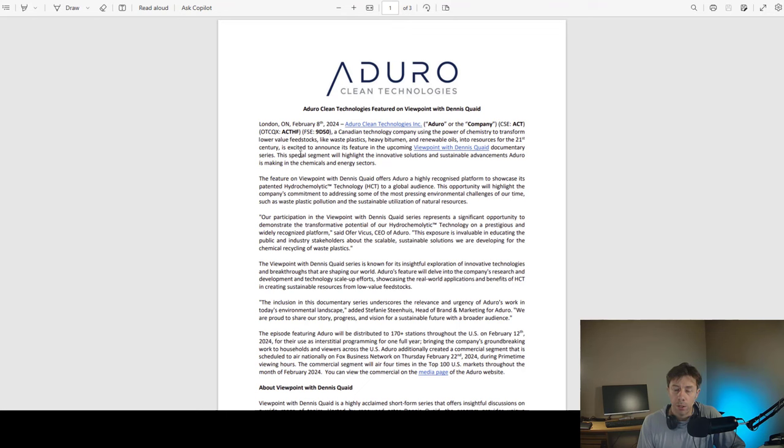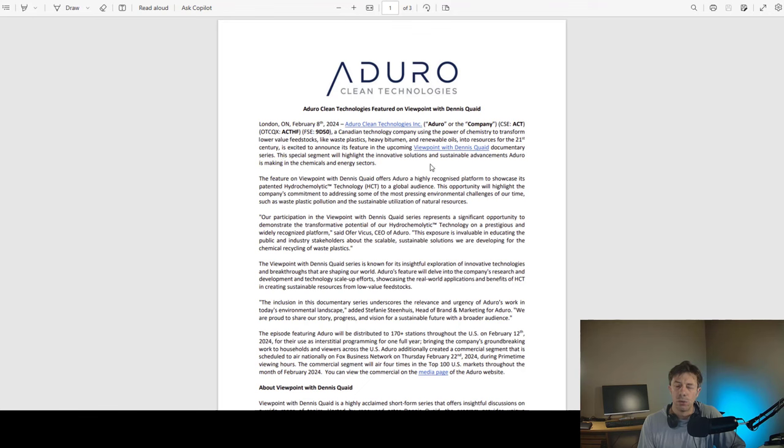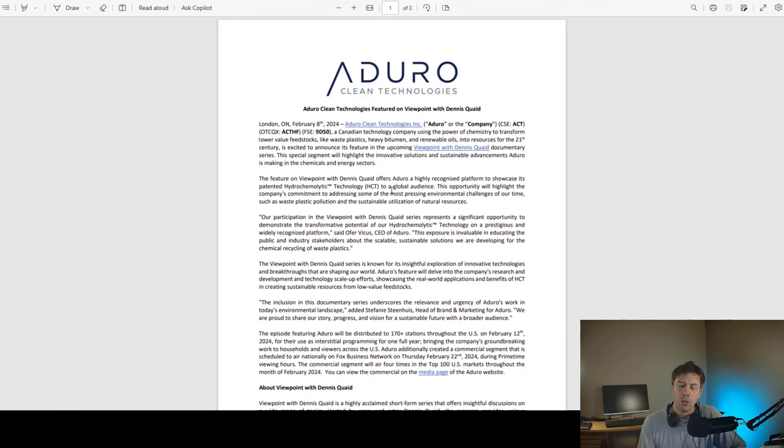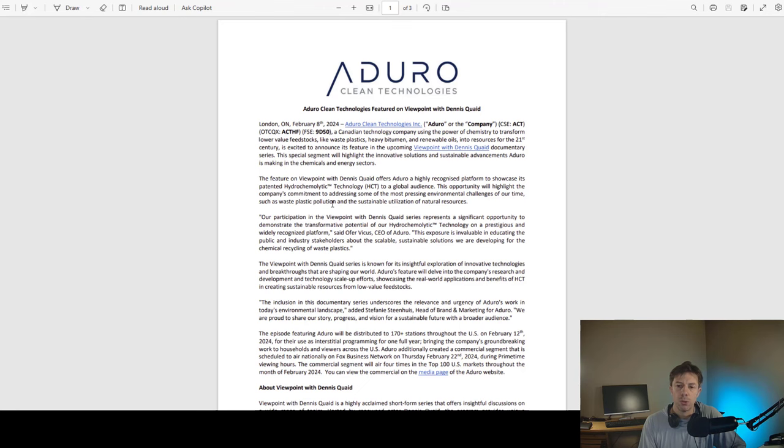Aduro is excited to announce its feature in the upcoming Viewpoint with Dennis Quaid documentary series. This special segment will highlight the innovative solutions and sustainable advancements Aduro is making in the chemicals and energy sectors. The feature on Viewpoint offers Aduro a highly recognized platform to showcase its patented hydrochemolytic technology to a global audience. This opportunity will highlight the company's commitment to addressing some of the most pressing environmental challenges of our time, such as waste plastic pollution and the sustainable utilization of natural resources.